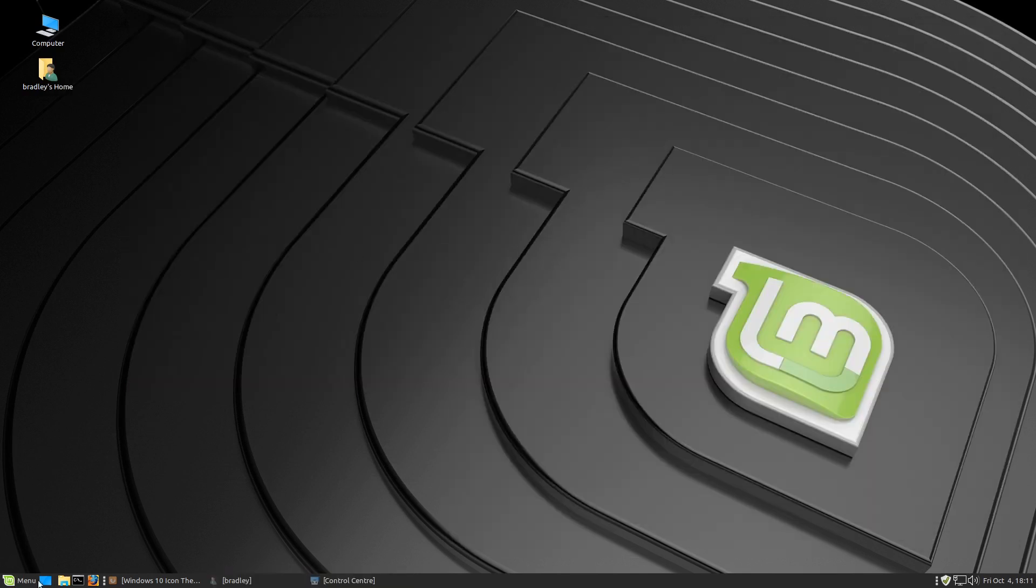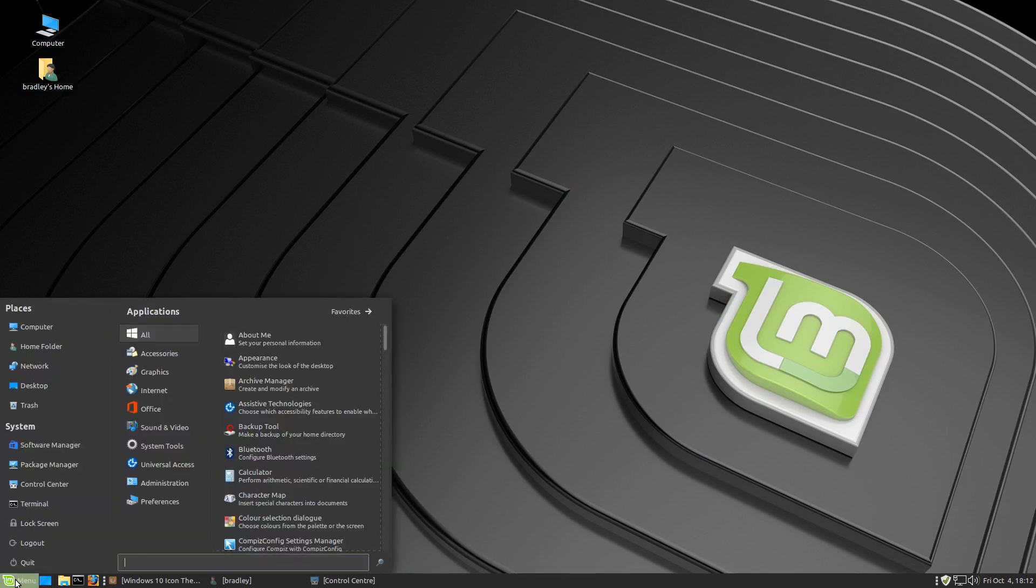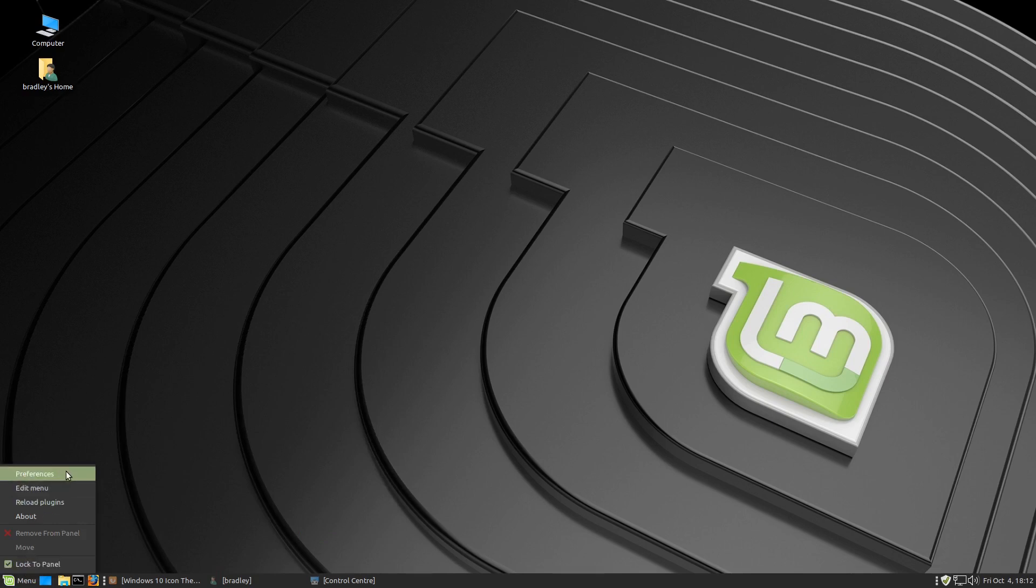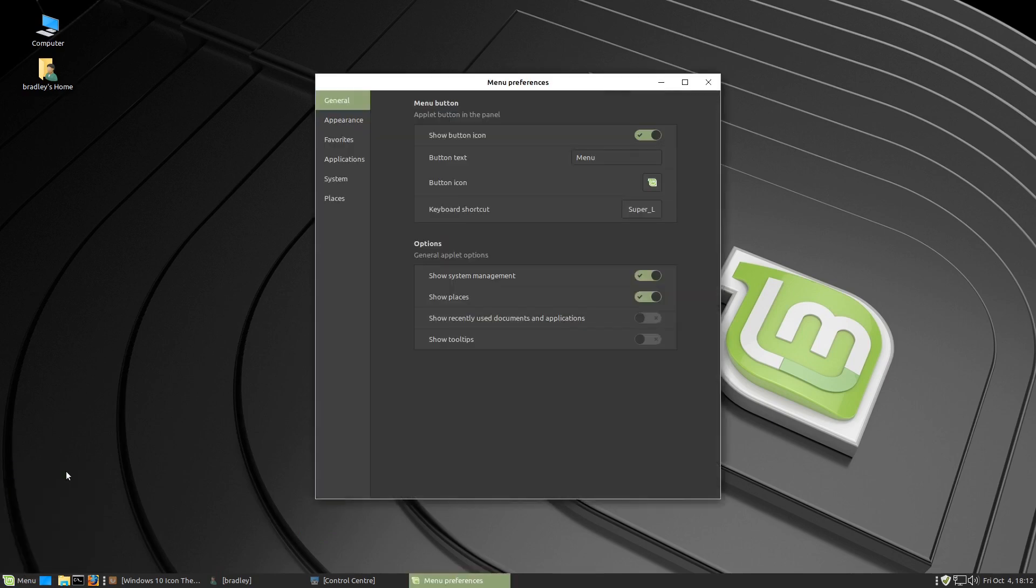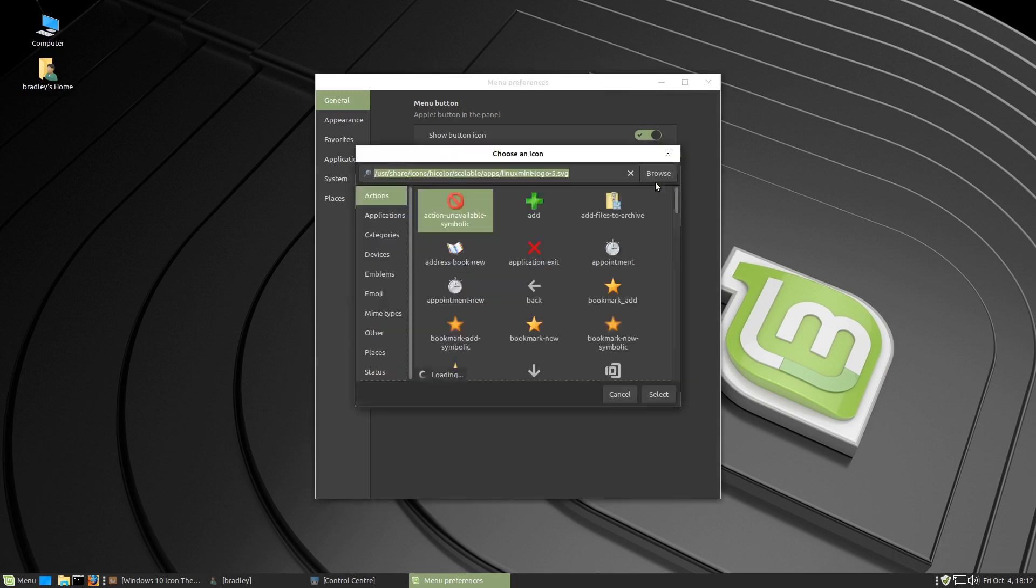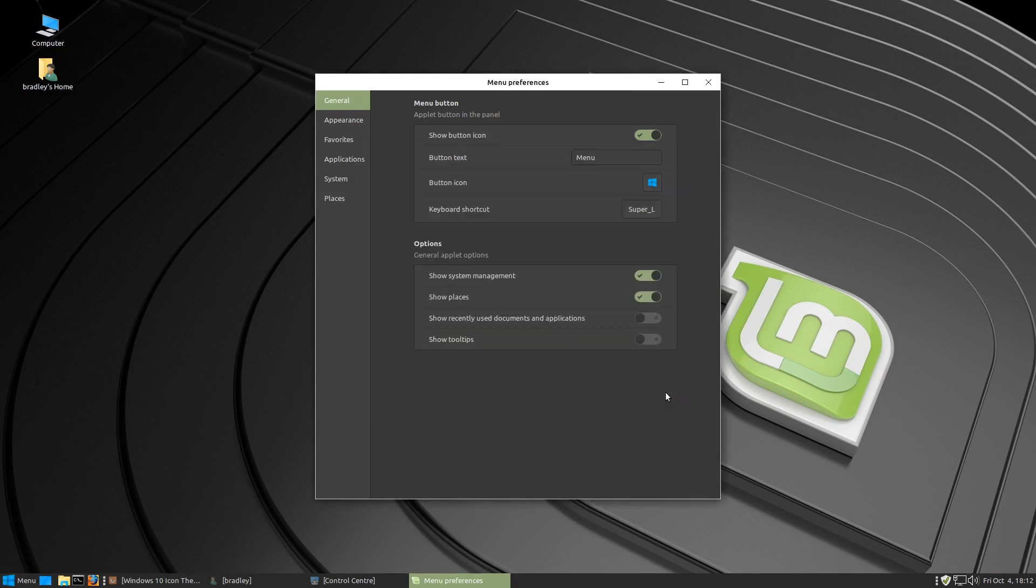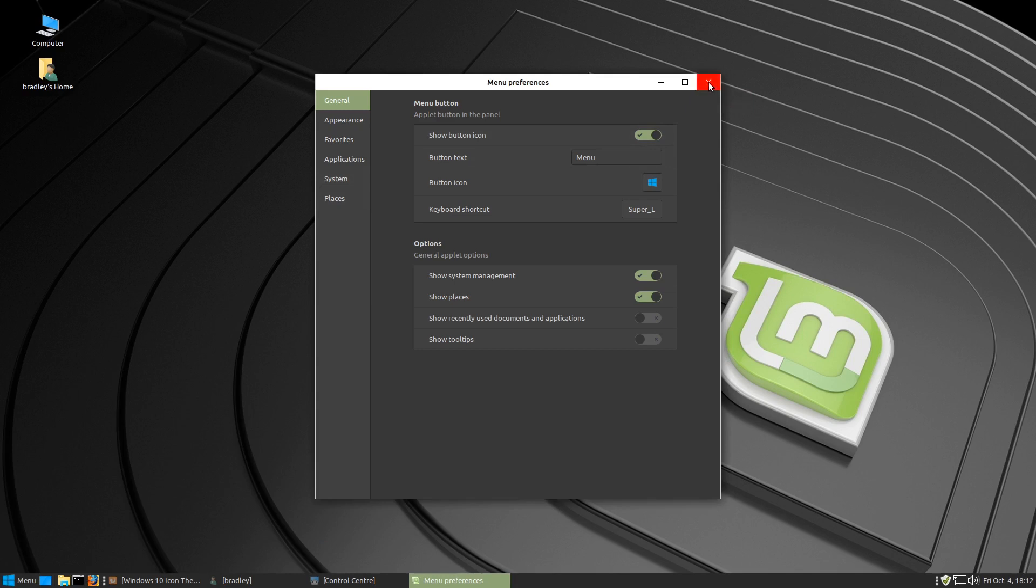We have this Linux Mint icon for the menu button. You can also see that most of the menus have changed with the icons. We're going to change this menu button by right clicking and going to preferences. This is it here, this little button. We're going to type Ubuntu. There it is there, Ubuntu logo. We'll click select and now you can see we've got a bit of a Windows looking logo on our menu. We can close out of there.